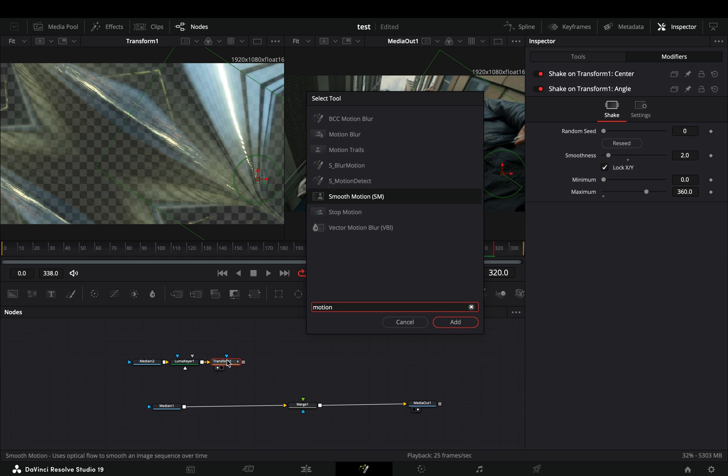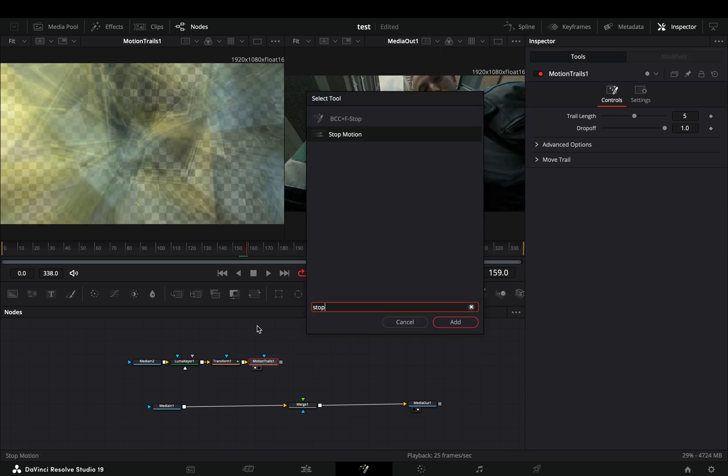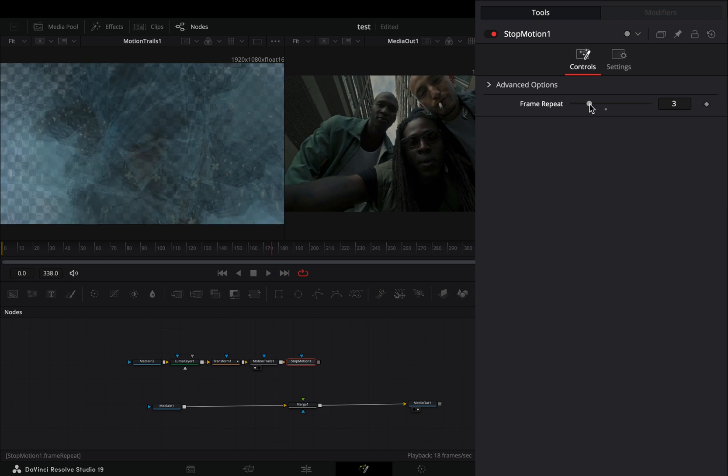Add a motion trail node after, bring a stop motion node, and change the frame repeat slider to three.